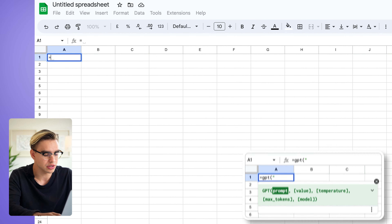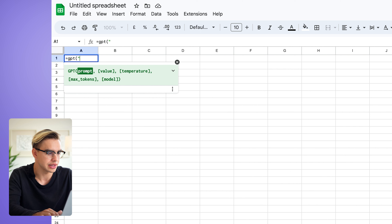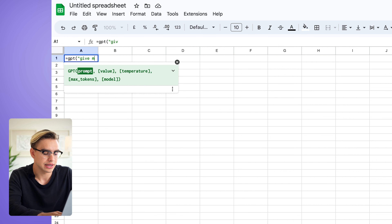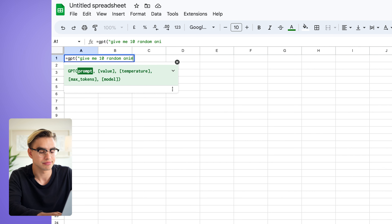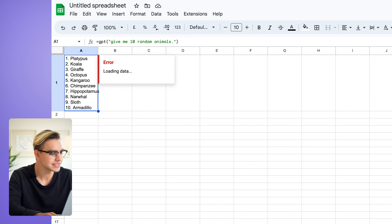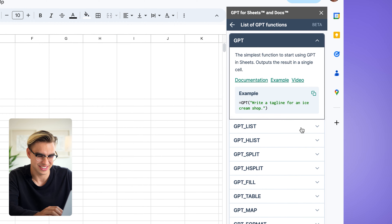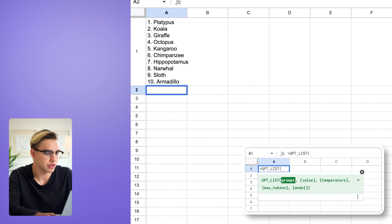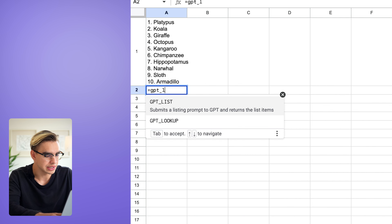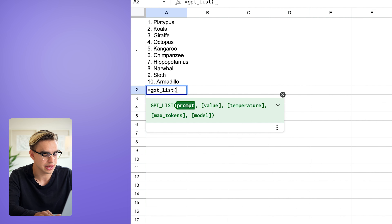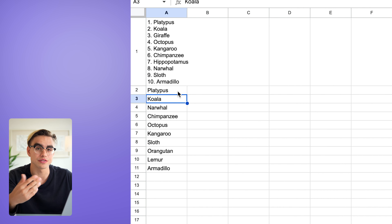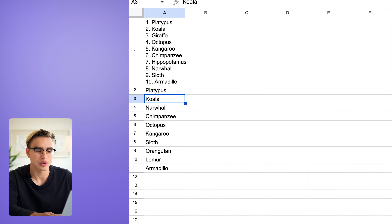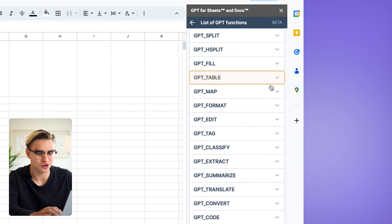Click on the first cell, type equals GPT, then type the prompt in parentheses — something like 'give me 10 random animals.' You'll get a list, but having a list in one cell isn't all that useful. So instead, use the GPT list function: type equals GPT list, then 'list 10 random animals,' and hit Enter. This function puts each list item as a separate row.